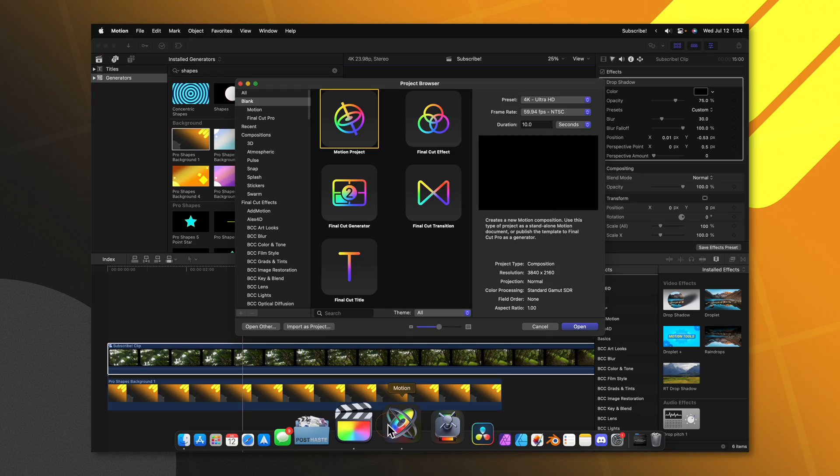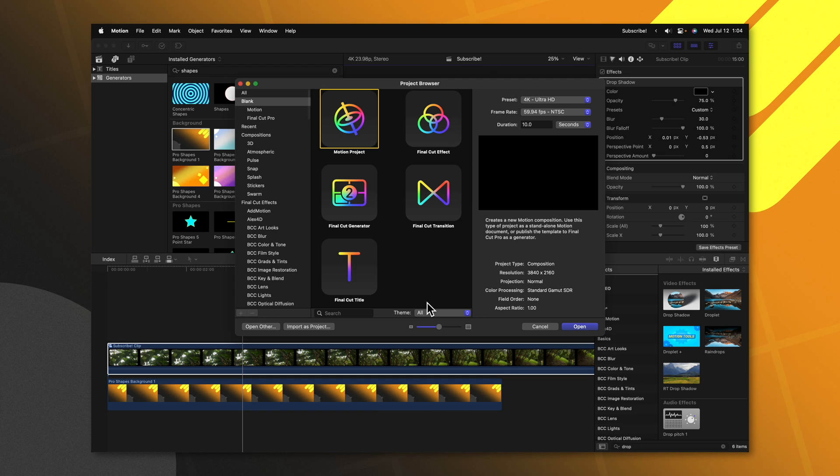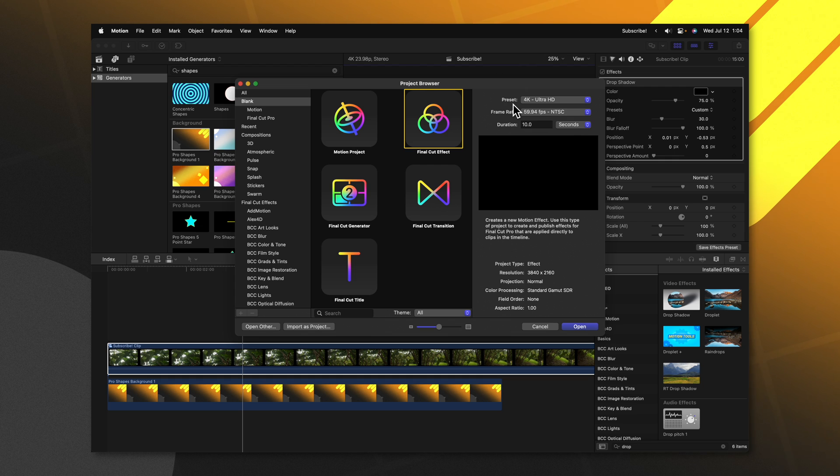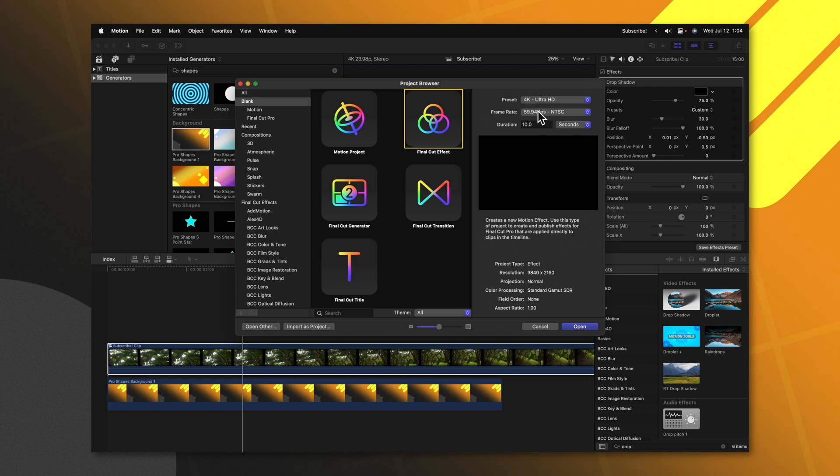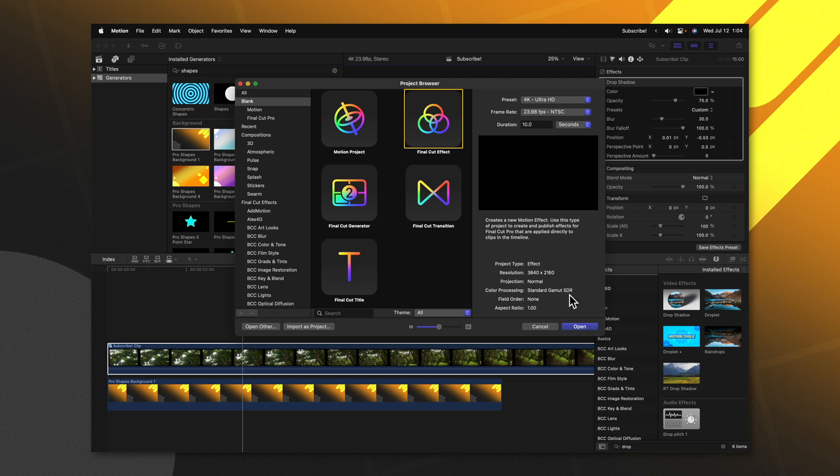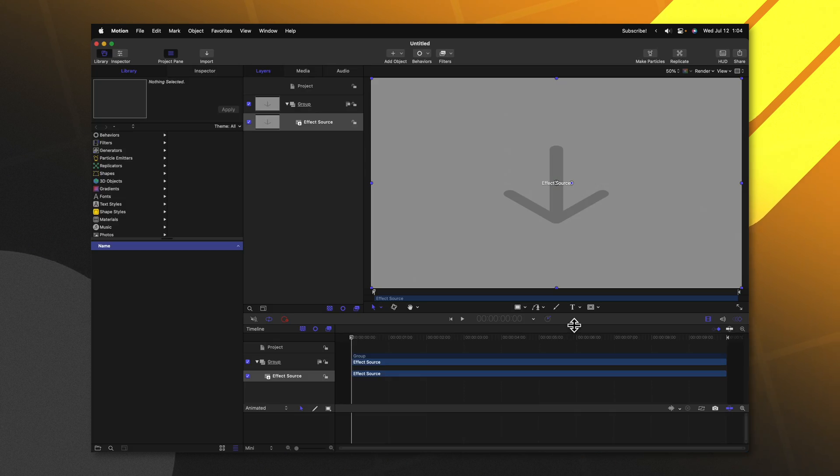Go ahead and open up Motion. Then select the final cut effect. I highly recommend you leave your preset at whatever you typically edit with. So I'm going to leave this at 4k. We can set the frame rate to 2398 and leave your duration at whatever you like. From there we can go ahead and push open.